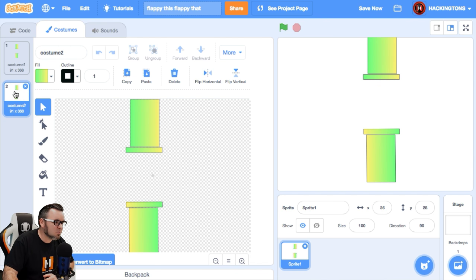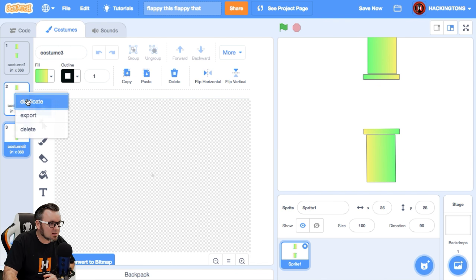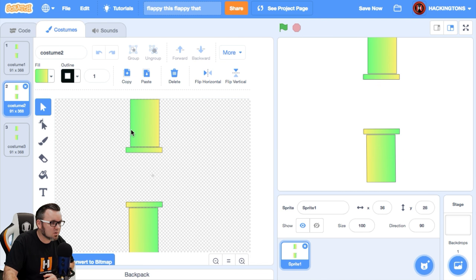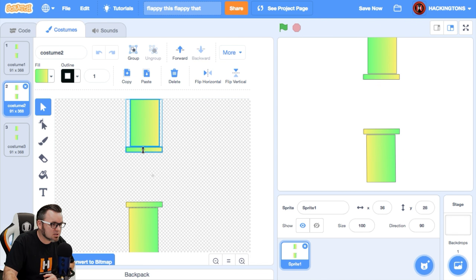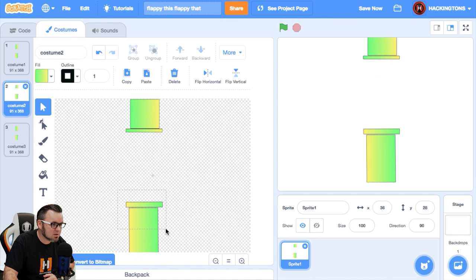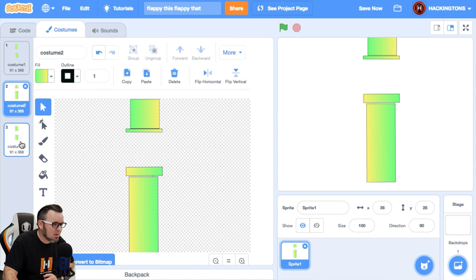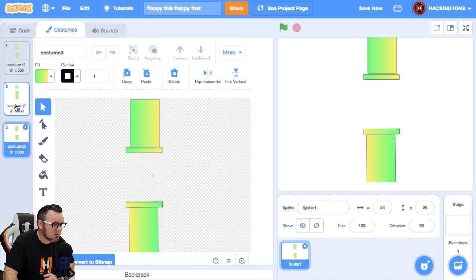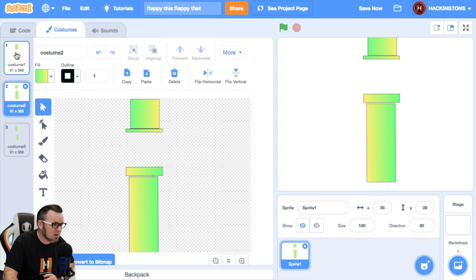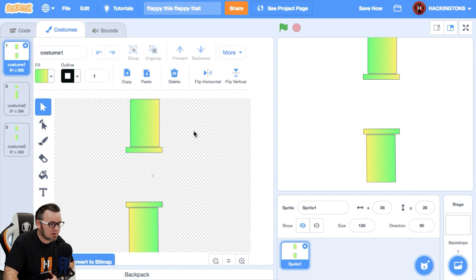Just right-click on it, duplicate it, duplicate it, and each one of these, go ahead and just adjust it a little bit more. Like this one's going to be all the way at the top. There you go. And then this one's going to be, this one's here, this one's here, and this one is there. Looks pretty good to me.